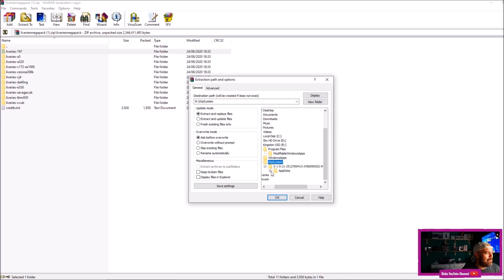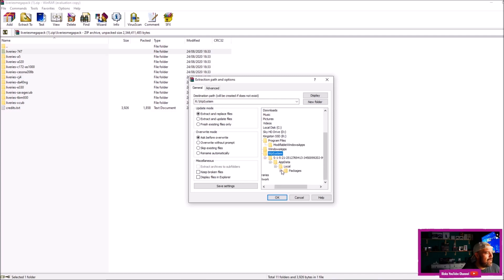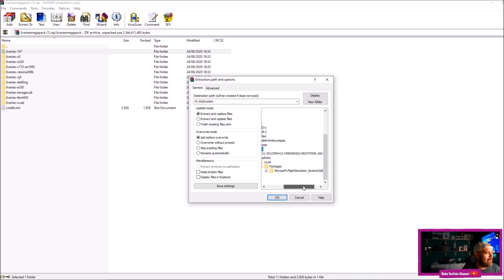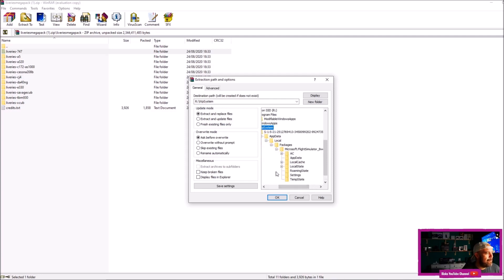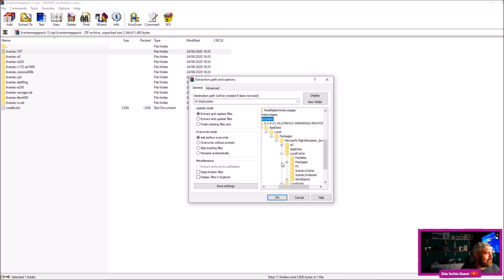Then you go to AppData, go to Local, go to Packages, go to Microsoft Flight Simulator. Then once you're here, you're going to go to LocalCache, then you're going to go to Packages, and then you go to Community. Once you're on Community, press OK.